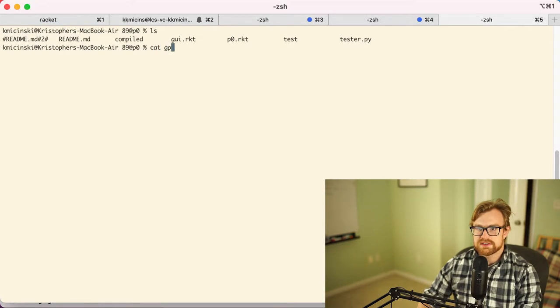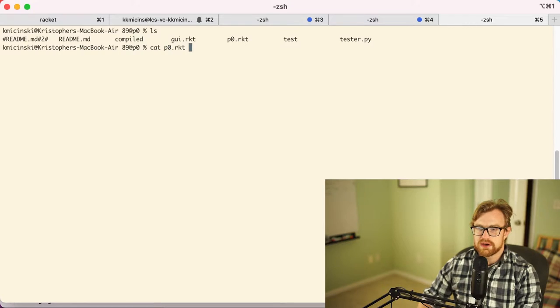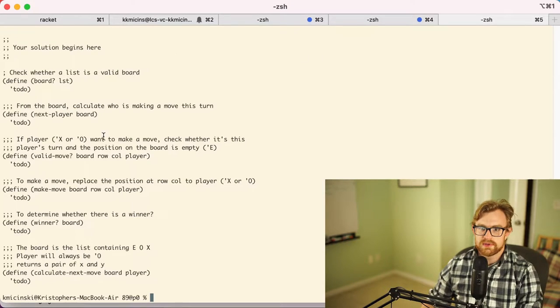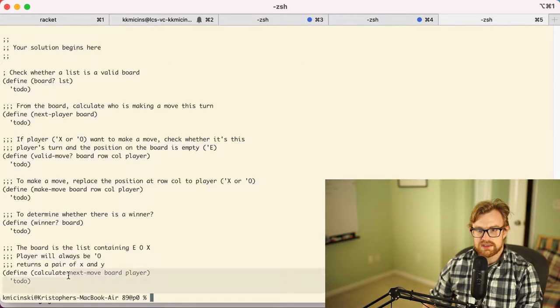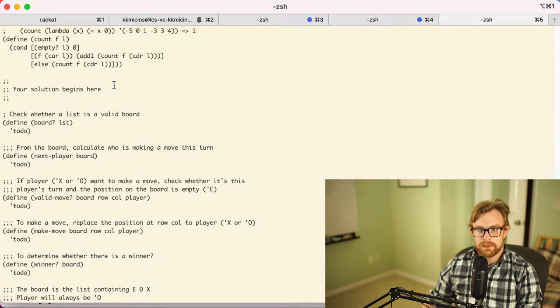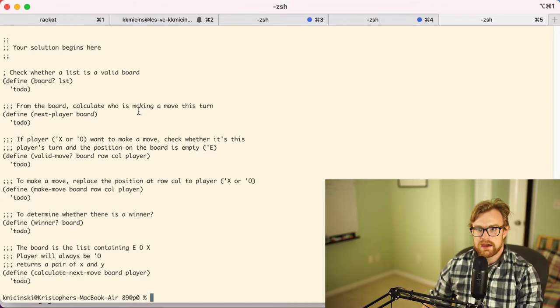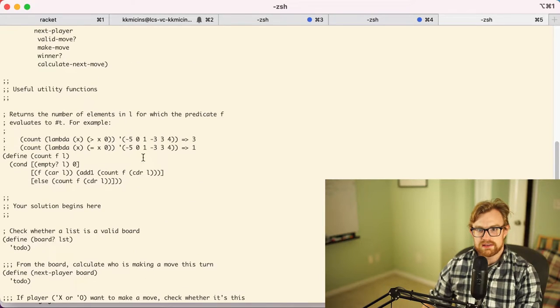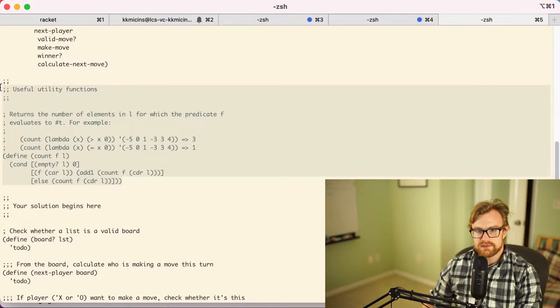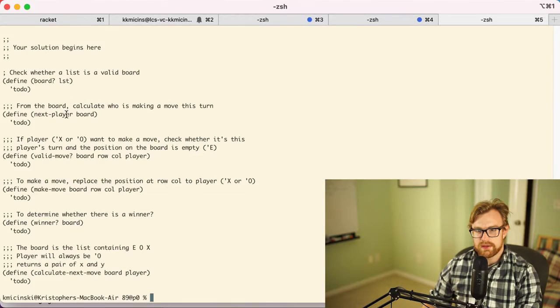If I cat P0.RKT, I've just got the functions I have to execute and there's a little helper utility function right here as well.